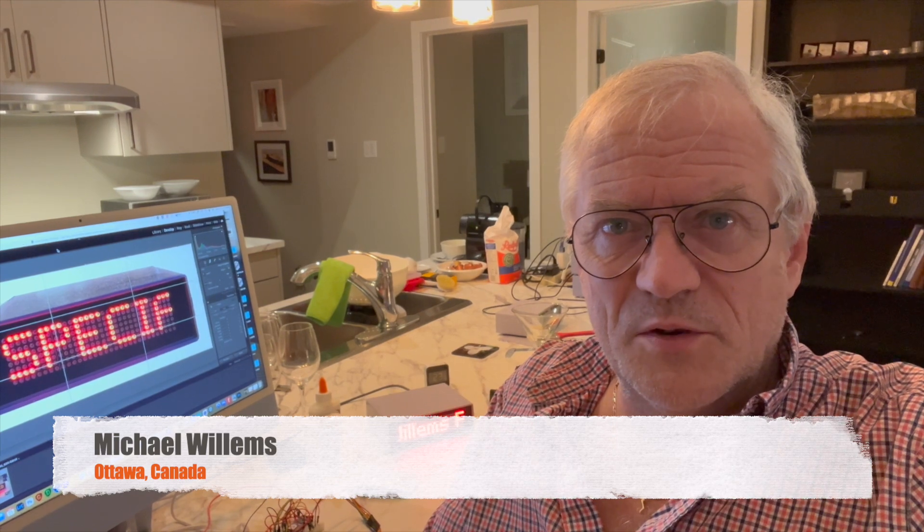Hello and welcome. Let me show you my next little project. It's a simple text scroller controlled via the internet using Arduino Cloud. Let's have a look.